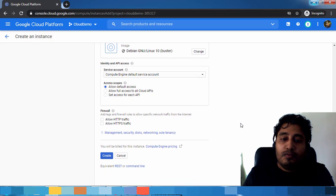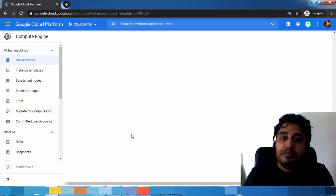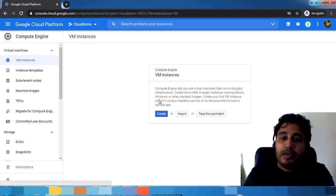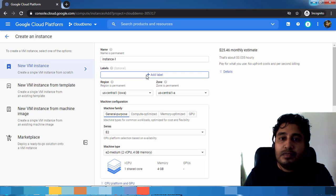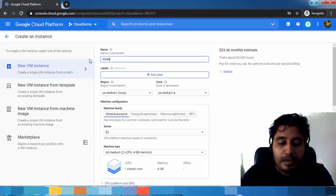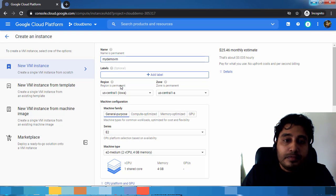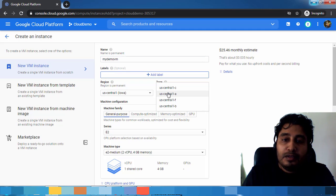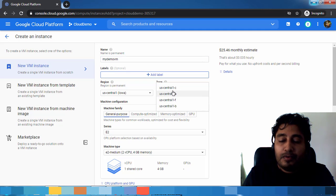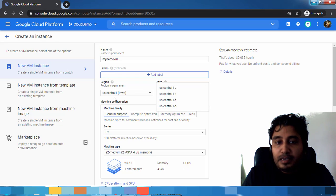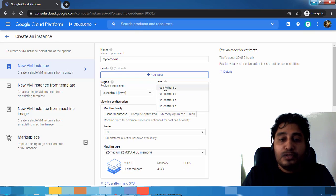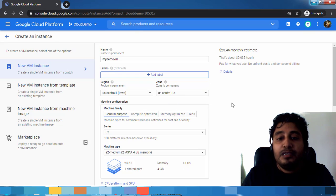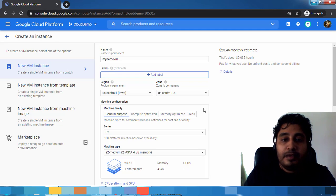For the virtual machine, we have to choose one region and one zone. I'm selecting US Central One region. Under US Central One we have four zones. One region may have multiple zones, but you can choose any one of the zones for a virtual machine deployment.